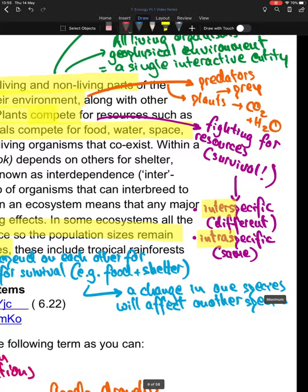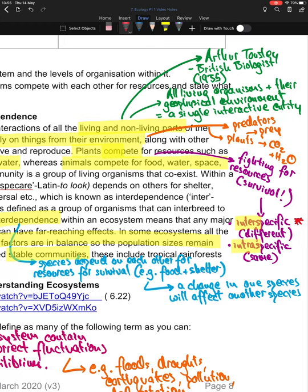There are two types of competition worth bearing in mind. Interspecific competition is when organisms of different species compete for resources within their geophysical environment. Intraspecific competition is when organisms of the same species compete for resources. For example, different packs of lions competing to eat wildebeest is intraspecific, whereas a lion and a pack of cheetahs competing for the same prey is interspecific.